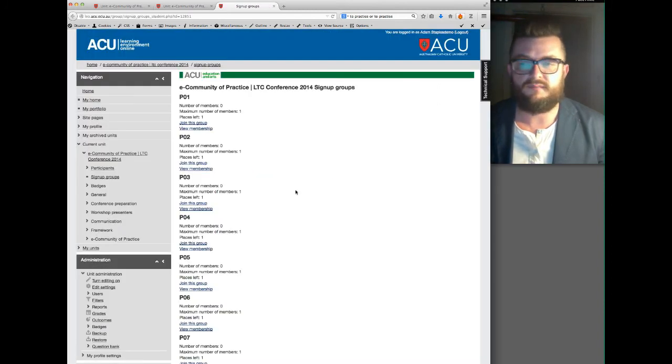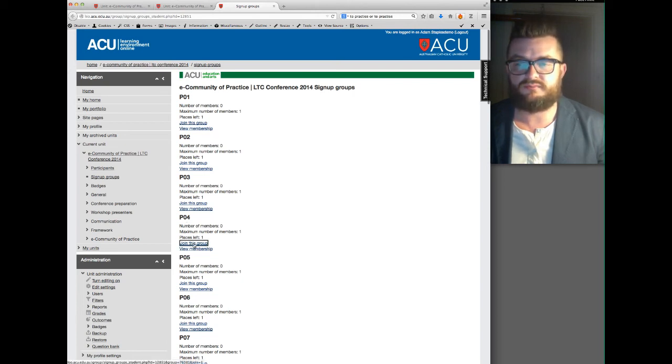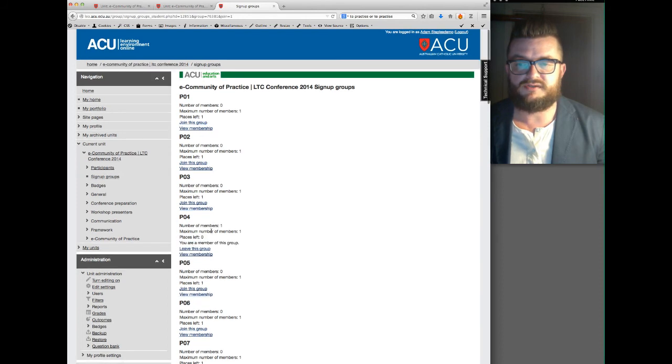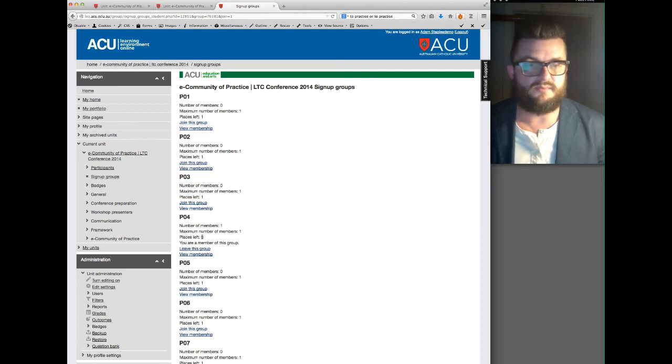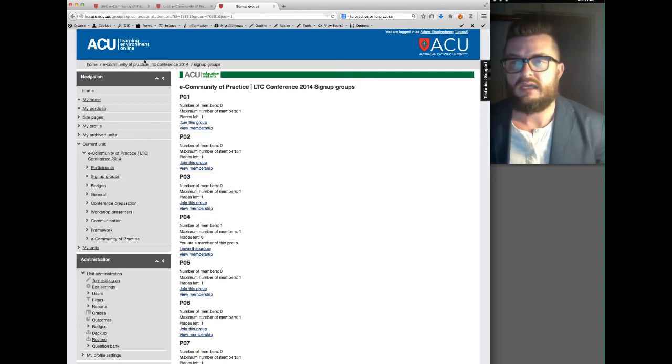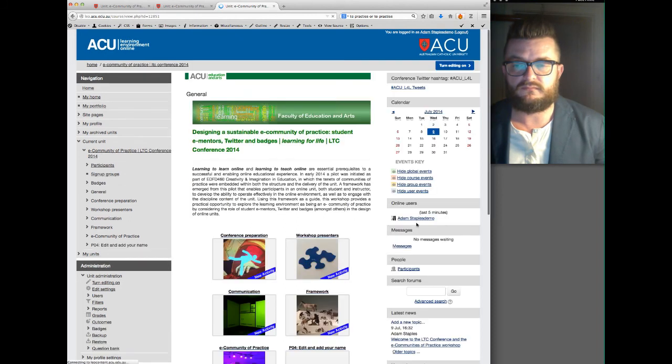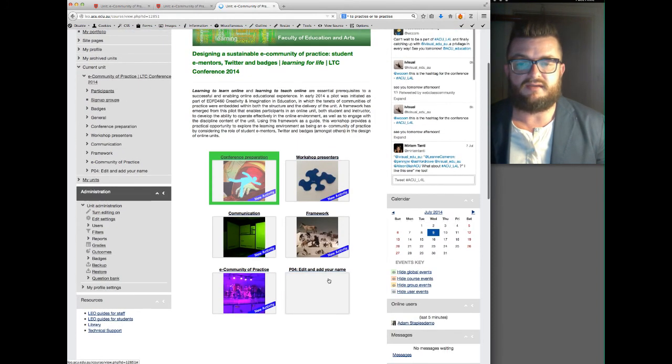So if I was to select group number four and I click on join this group, it shows here that now we've got one member in that group and there are no places left, and that's where it should be. And if we go back to the home page for the unit, you'll see that an additional module has appeared.